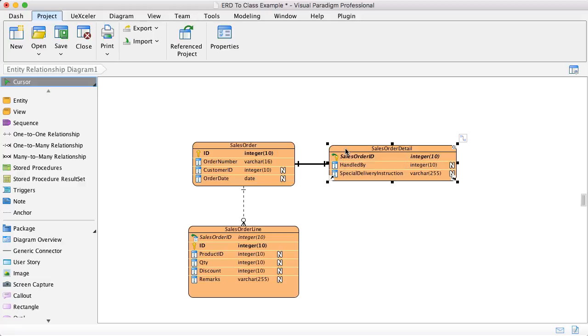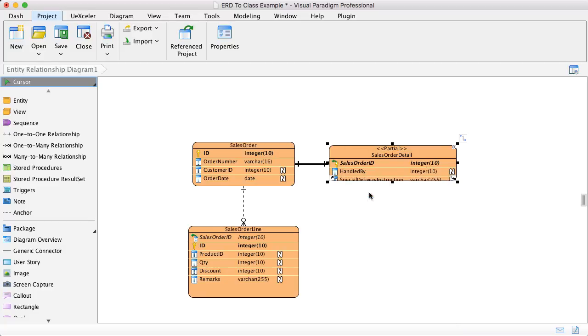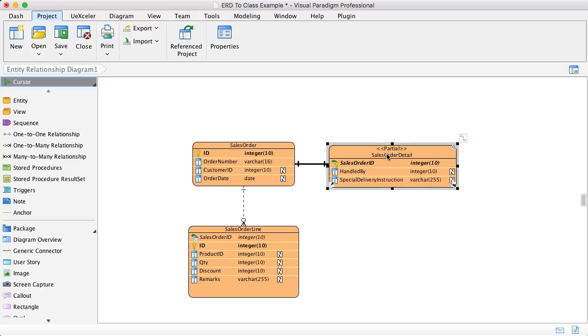Then you can use the parcel table stereotype. You just right-click on the sales order detail and then you can convert it to parcel table. Then you will see there is a parcel table stereotype showing on top of the table name.